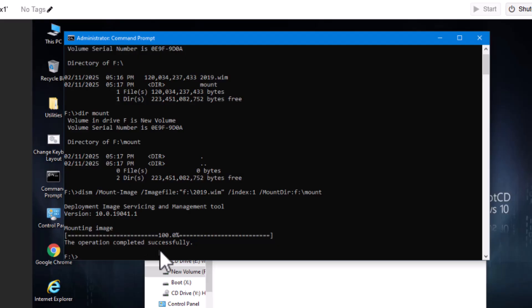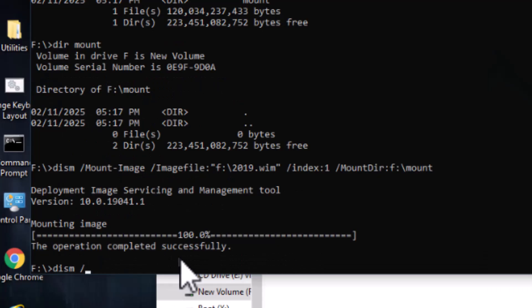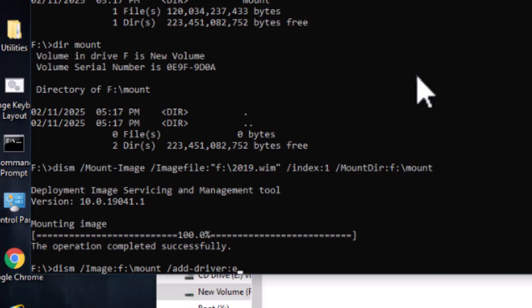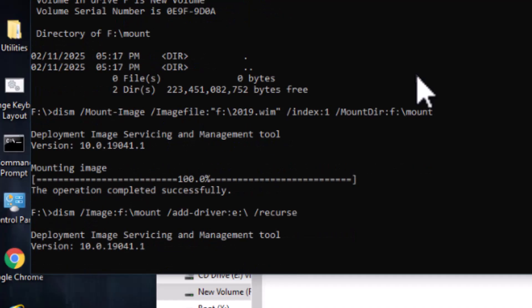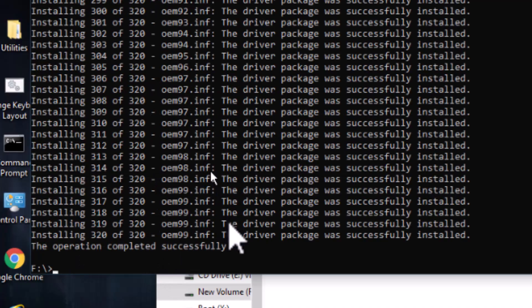Now that we have that here, we can run our driver. And just type in DISM. And last time we were using our C drive. This time we're going to use F in mount. We're going to add driver. That's going to be our recurse, just like we did. It was physical. Okay. Finished. So, there's our drivers.